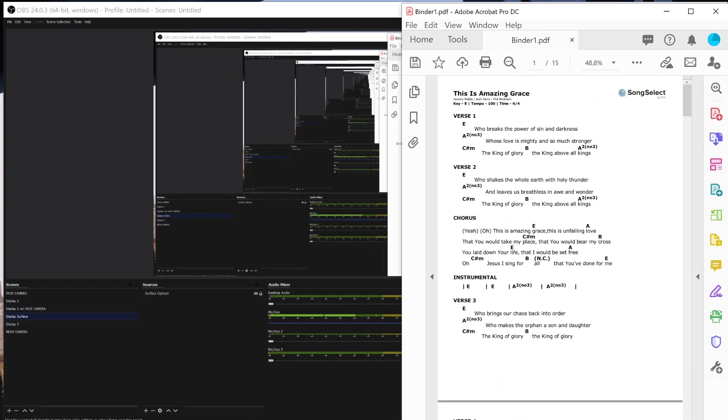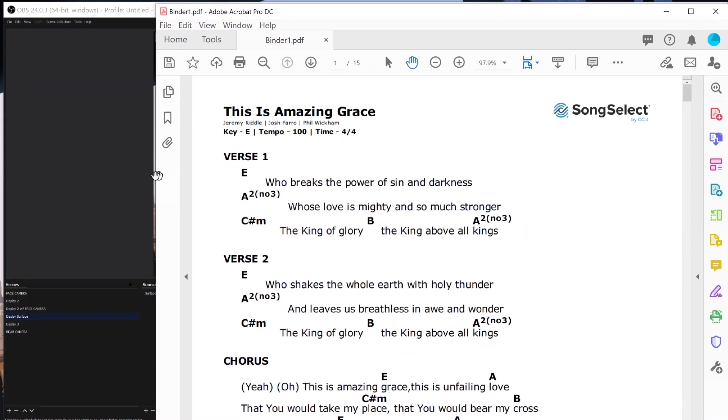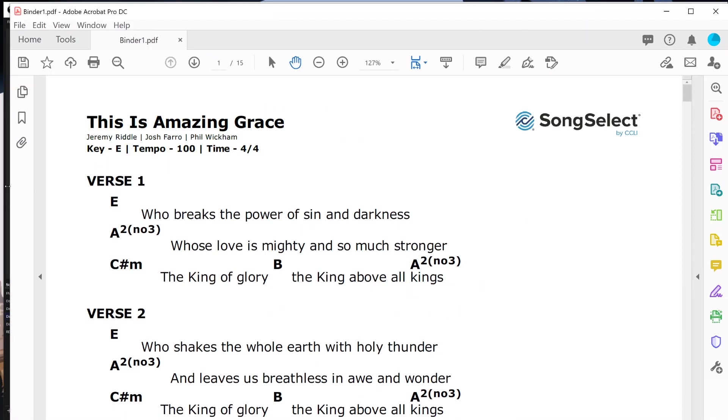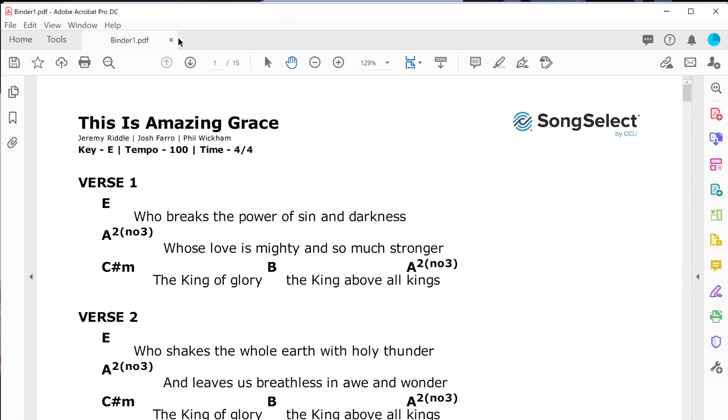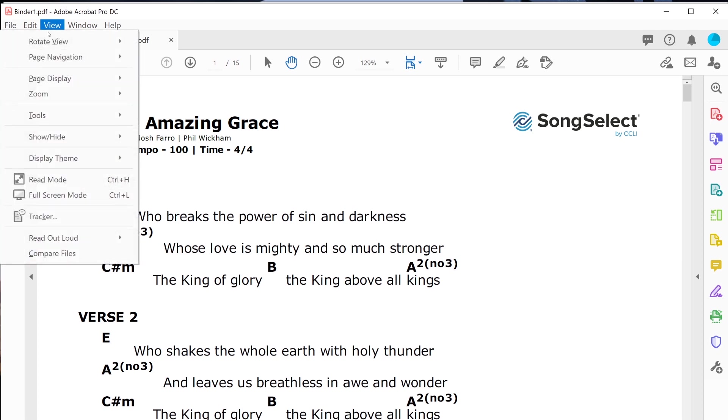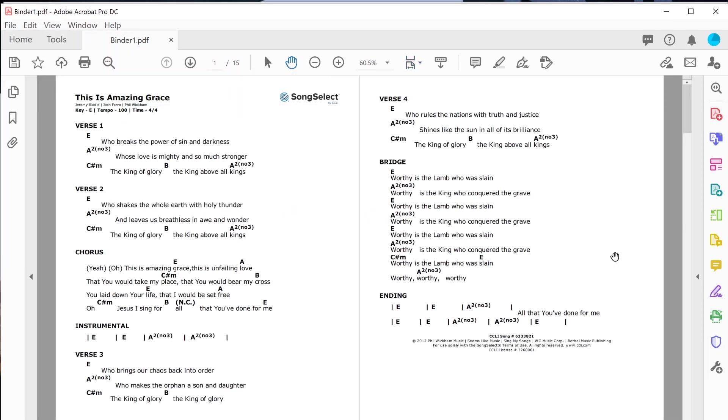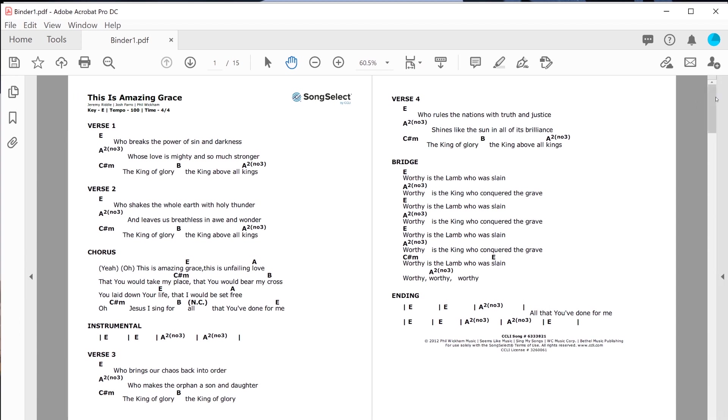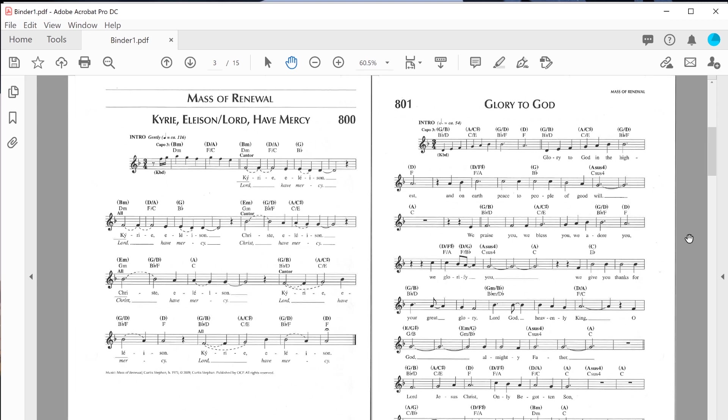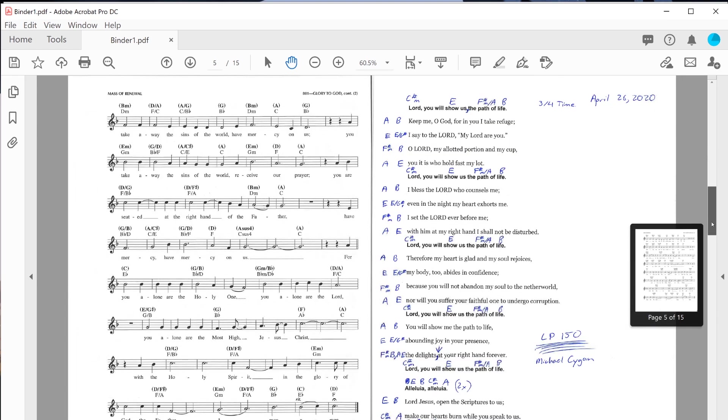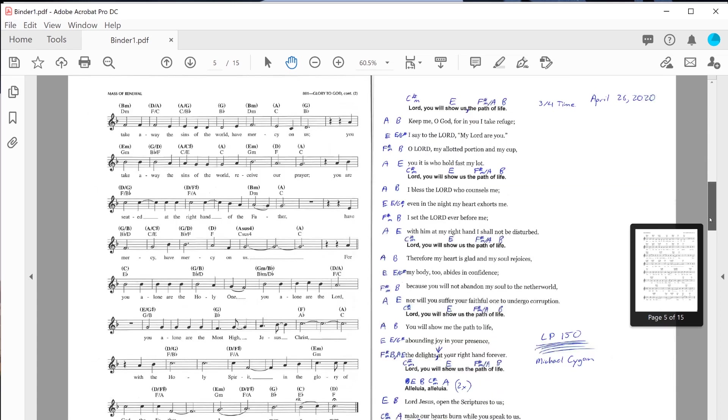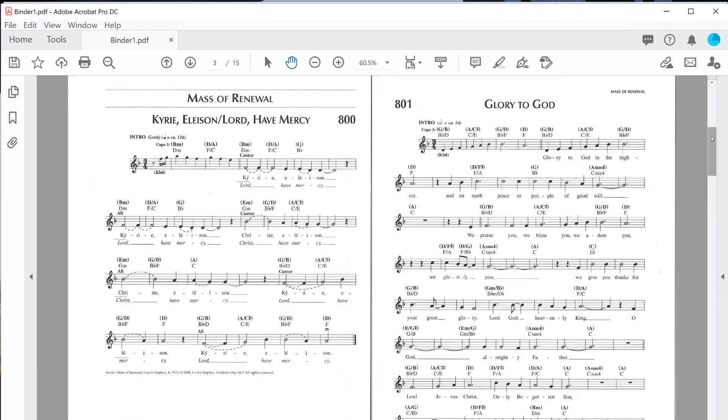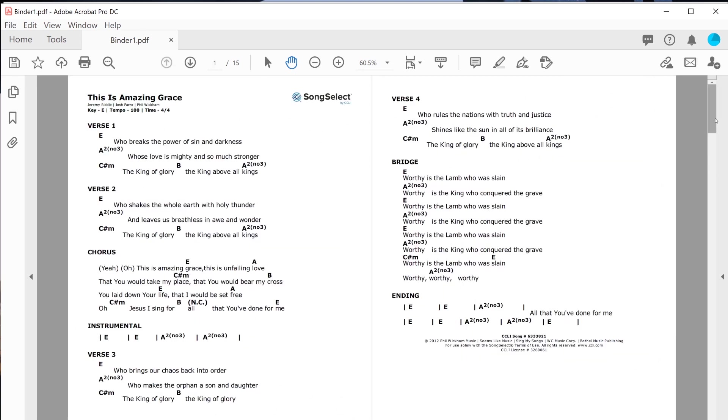I'm actually showing my Surface screen here. I'll hit the View tab and Page Display, I'll go to Two Page View and now I'm able to see two pages at once. Especially when we get to the mass parts and the Glory to God, that music is two pages. You can see here there's the Kyrie and the Glory to God. This Glory to God is two pages and it's broken down so that I have a page turn. Now I'd like to kind of switch that so I don't need a page turn there.